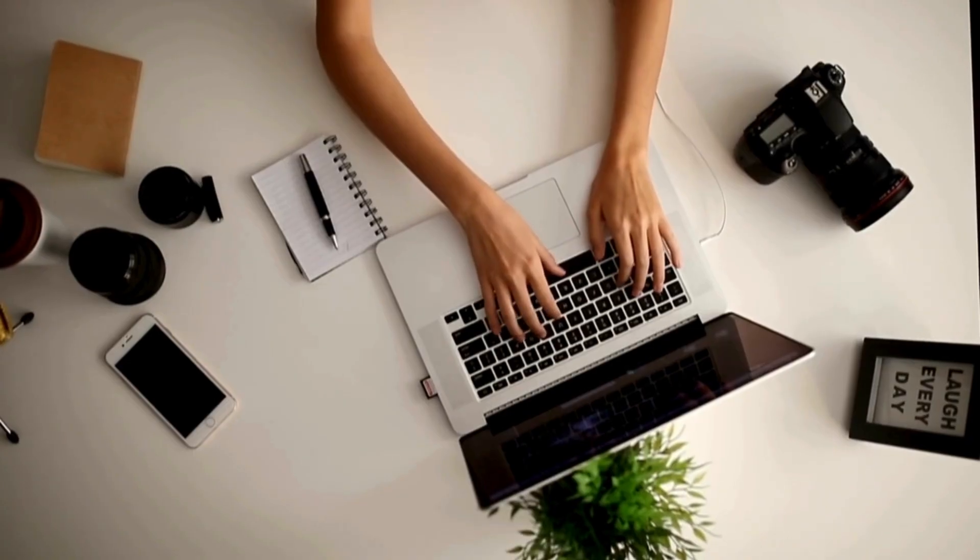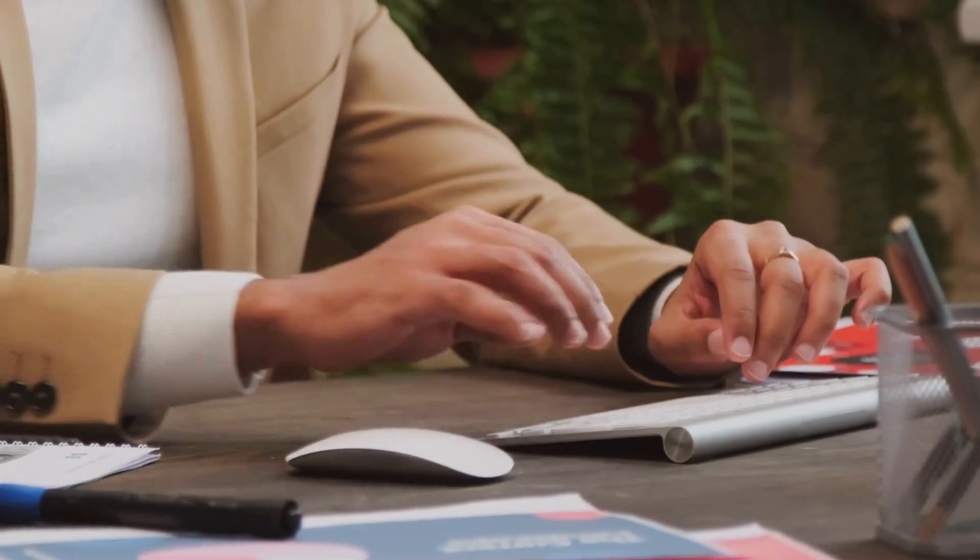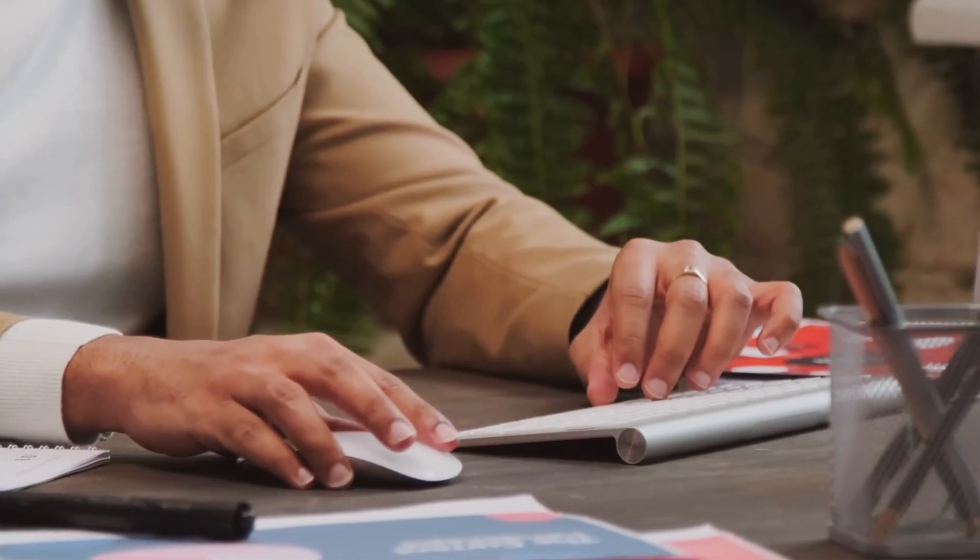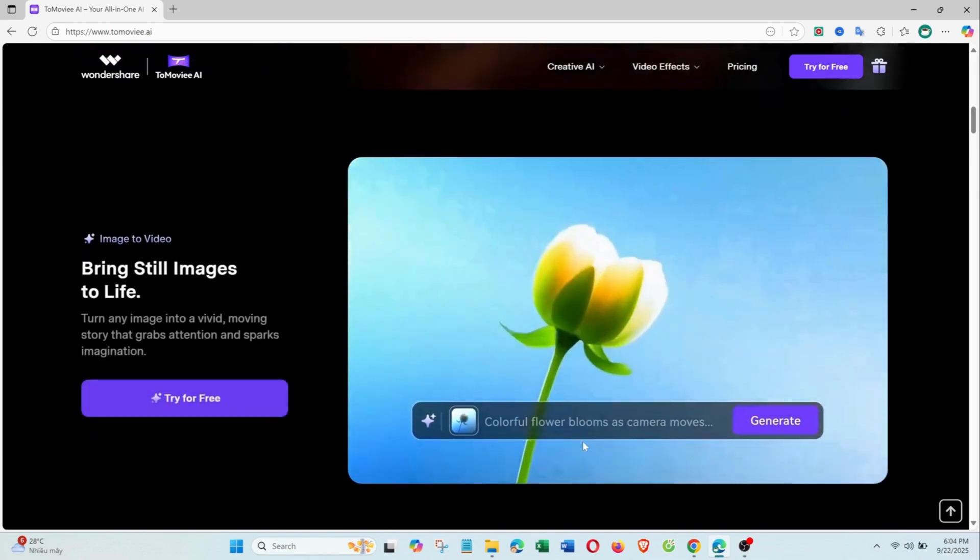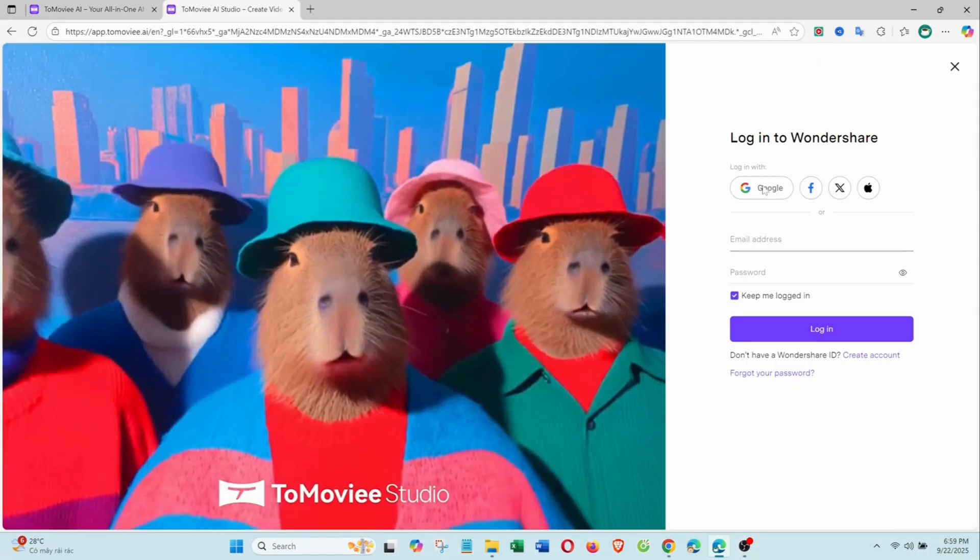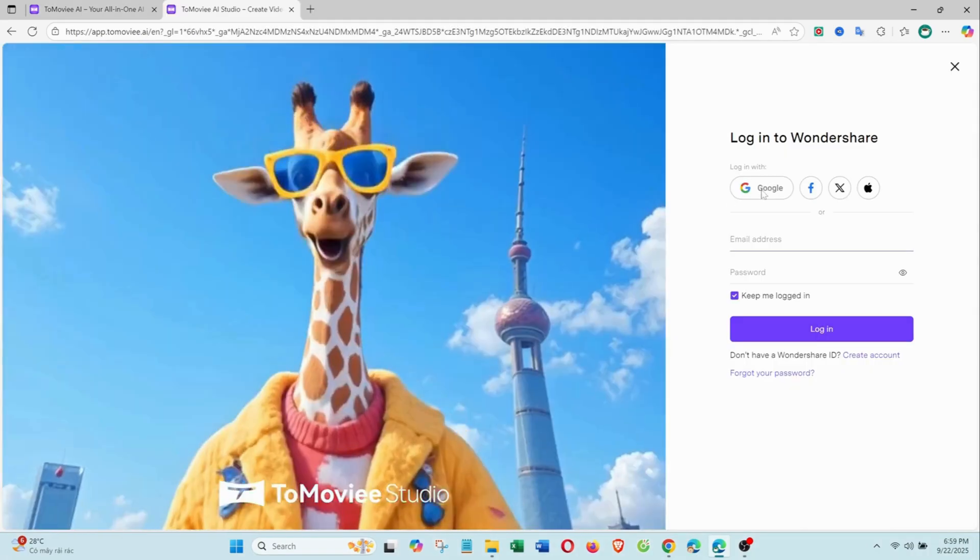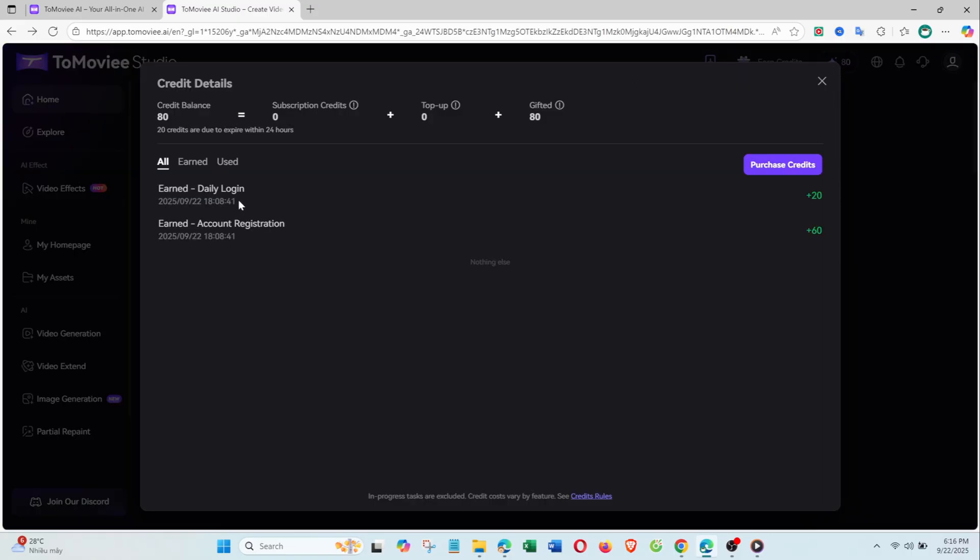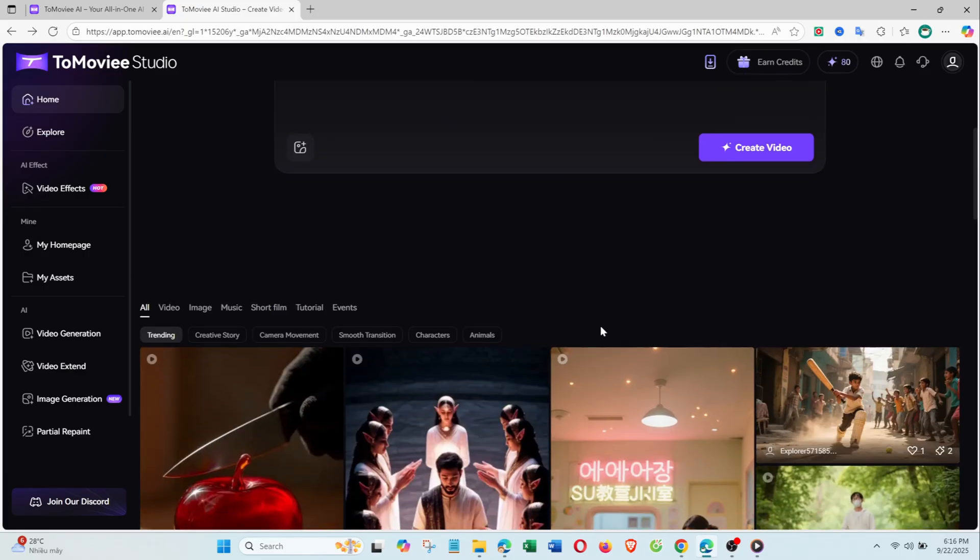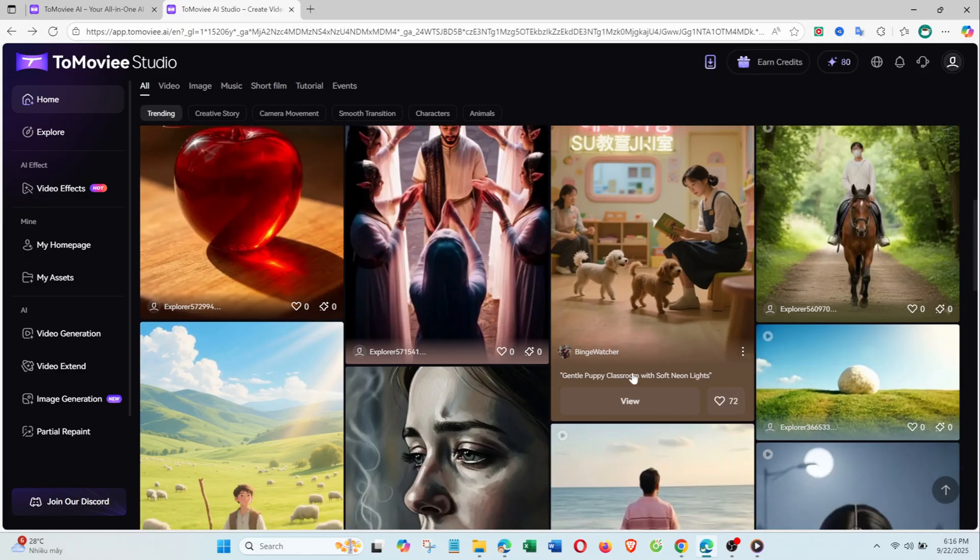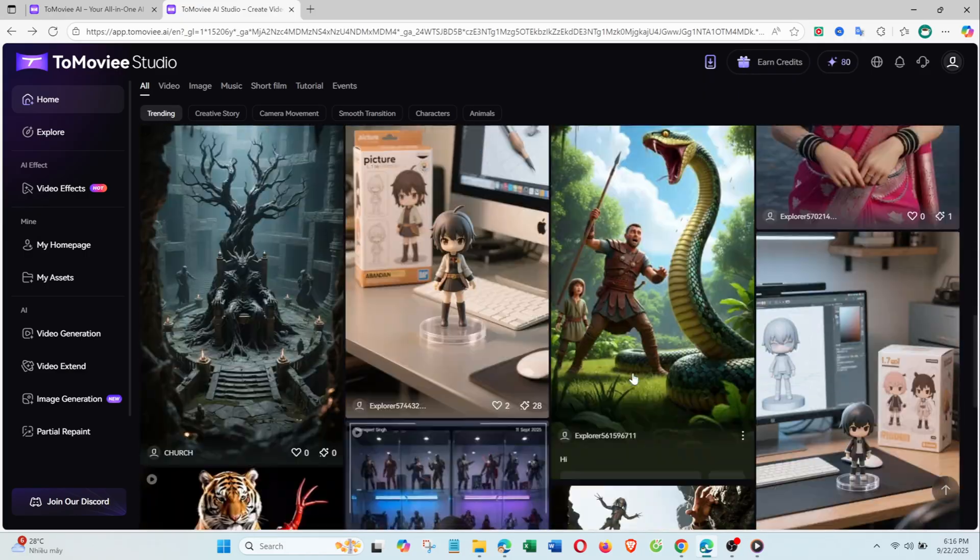First, just click the link in the video description. It will take you to ToMovie AI's website, then simply sign up with Gmail or any email you prefer. When you sign up for the first time, the system gives you 80 free credits, enough to create around five videos plus multiple images.